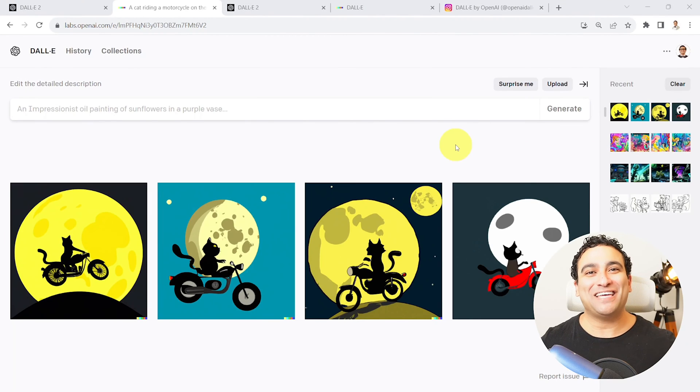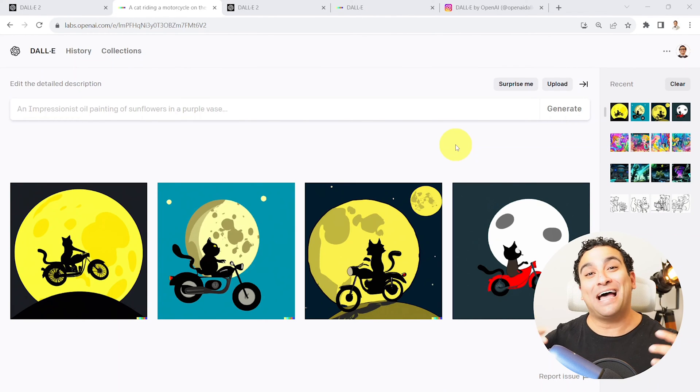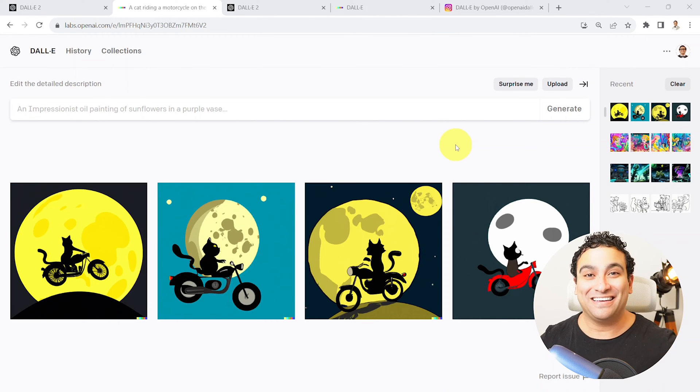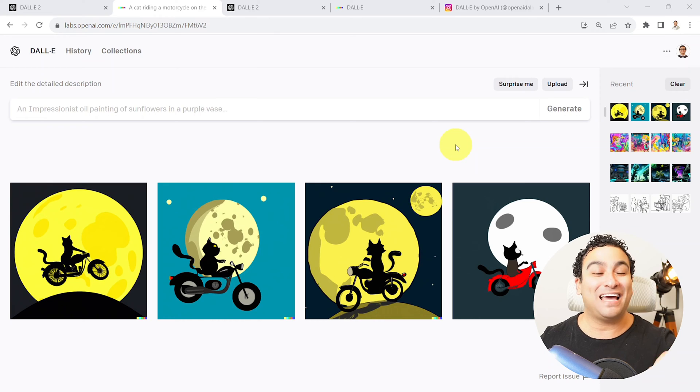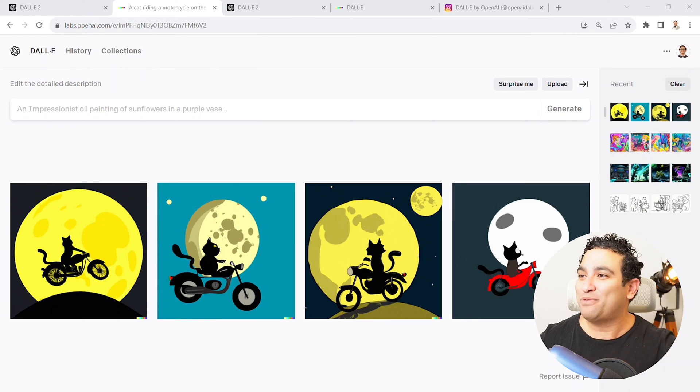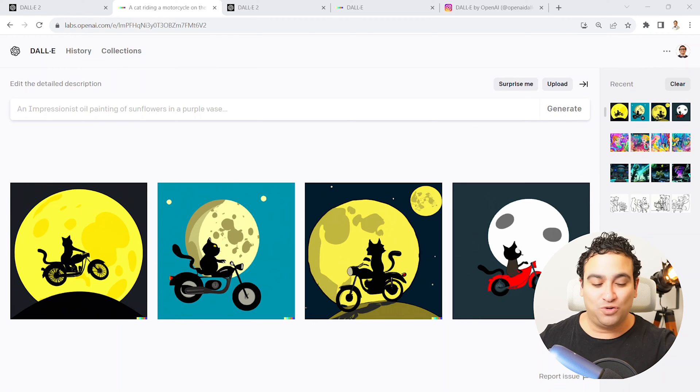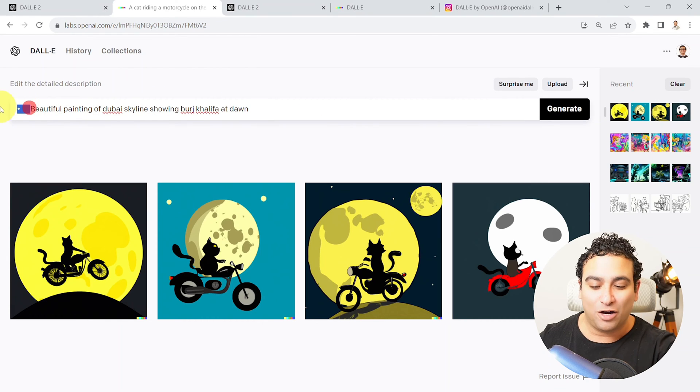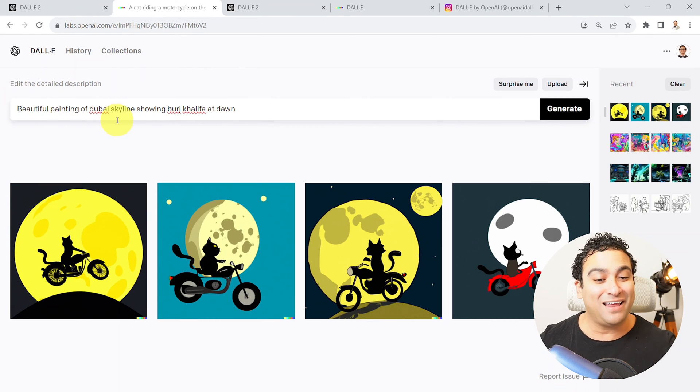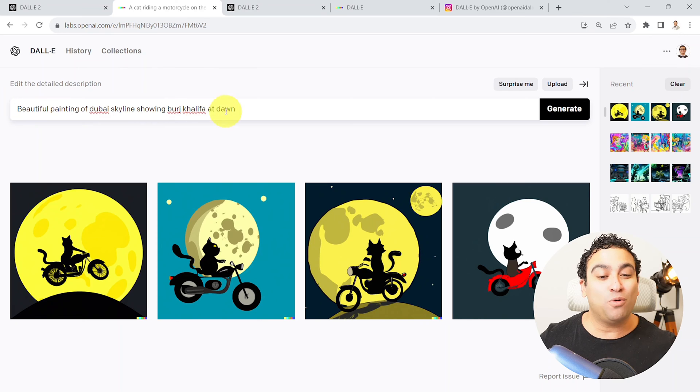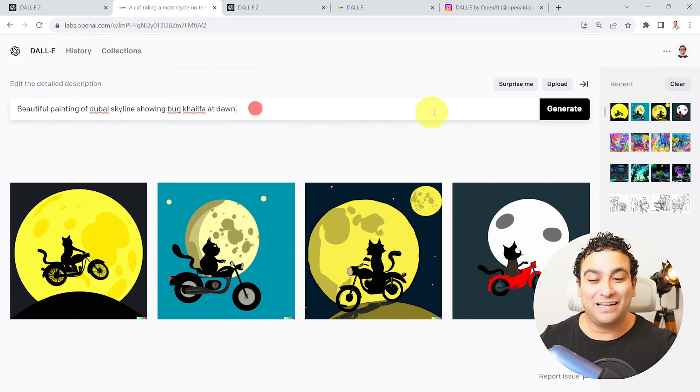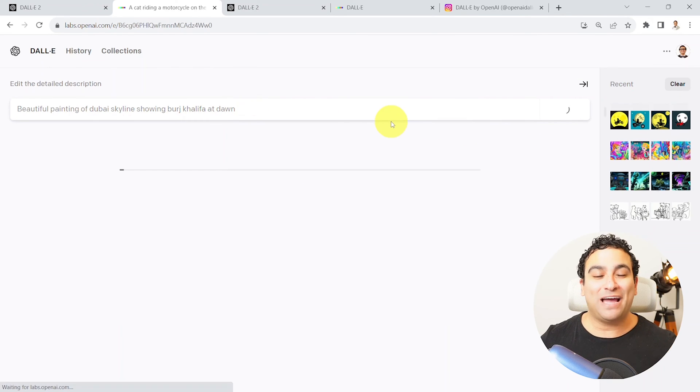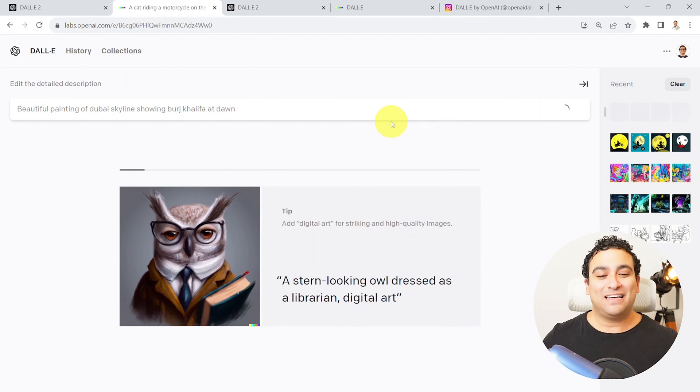Alright, so the second example that I wanted to show you is what we call outpainting. So let me show you outpainting and what I mean by that with a practical example.